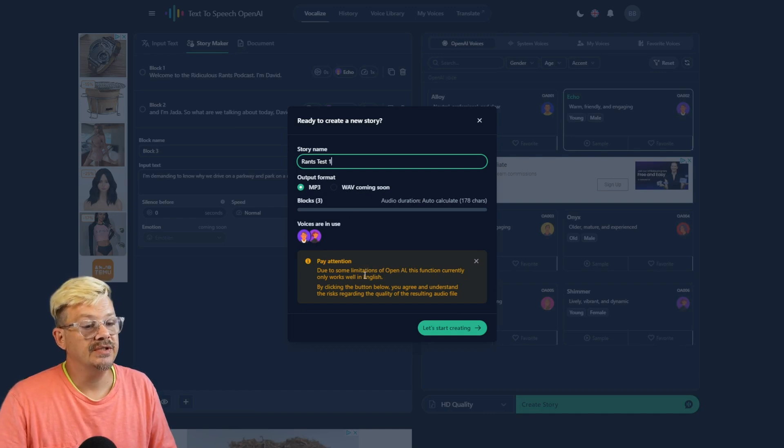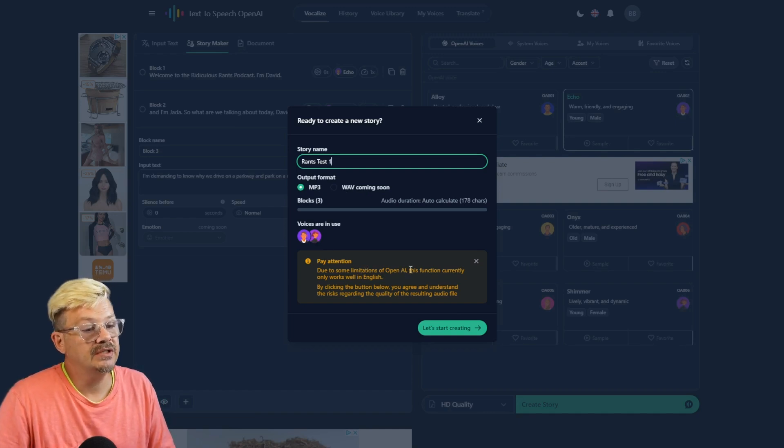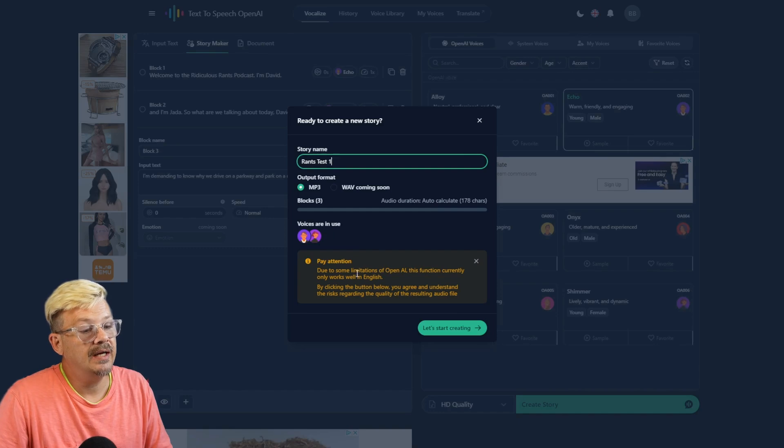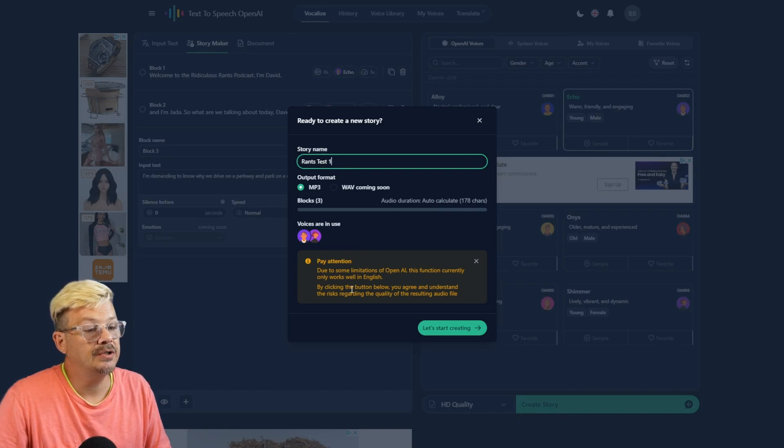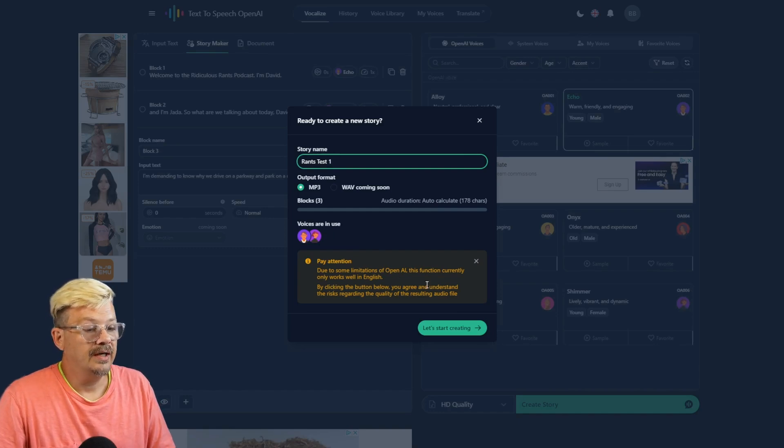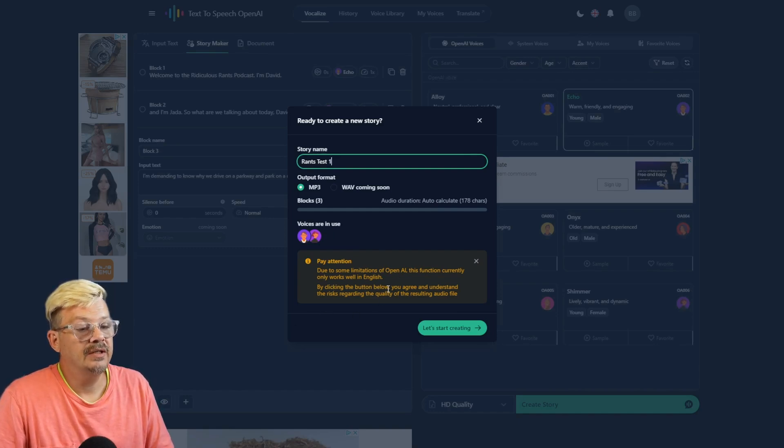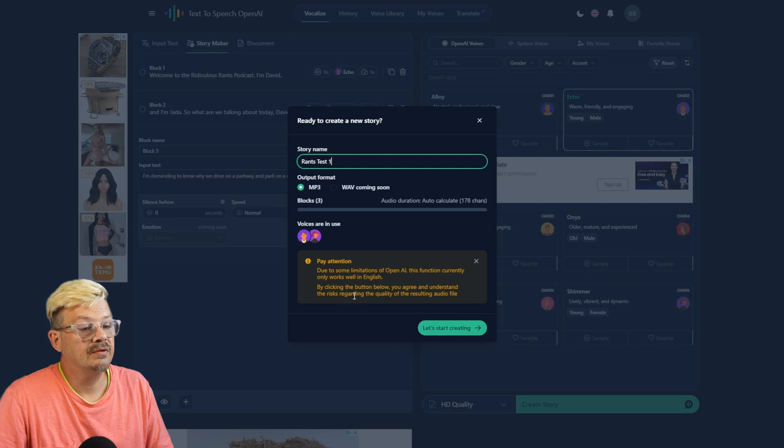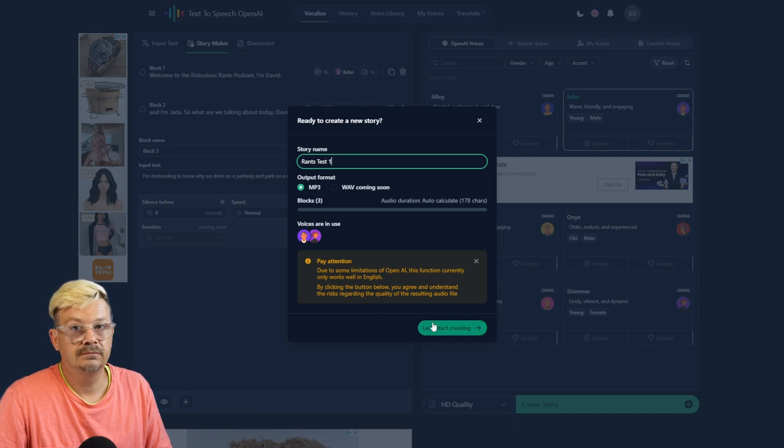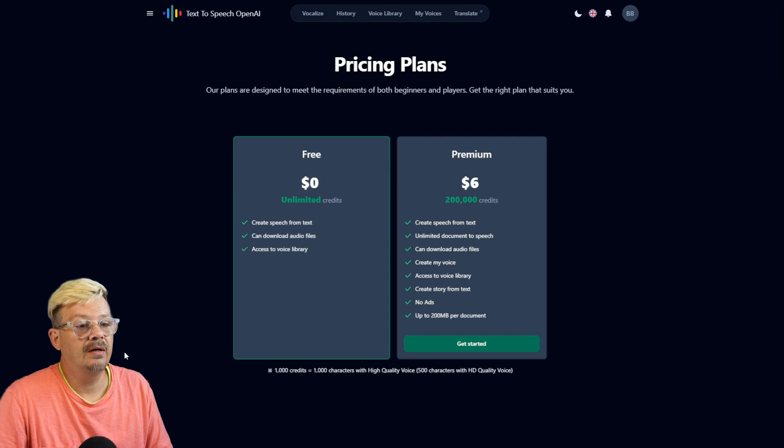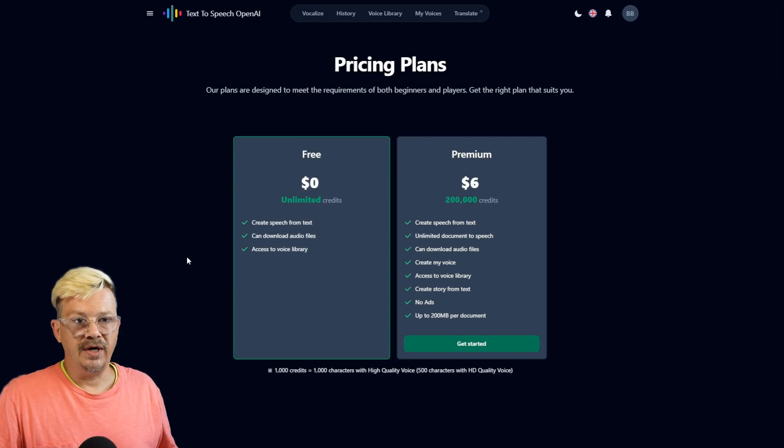And tells us that some limitations of OpenAI. This function only works in English. And by clicking the button below, we understand the risks regarding the quality of the resulting audio. Risks? Oh, that took us to the pricing page.